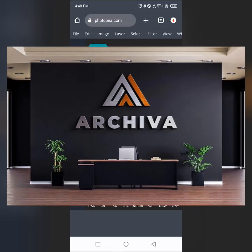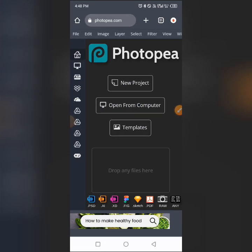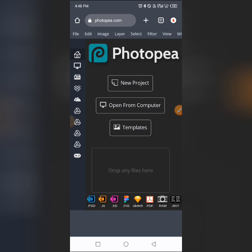Today I'm going to show you how to edit this premium mock-up using your smartphone. This is a premium mock-up, so if you want access to it, watch this video — I'll tell you where to get it at the end. Don't forget to like this video, subscribe to this channel for more content like this, and turn on the notification bell so you don't miss any of my videos.